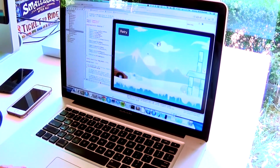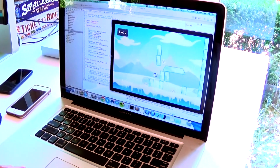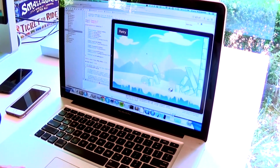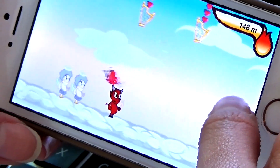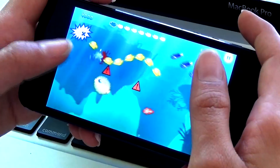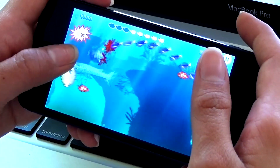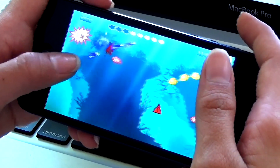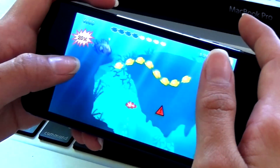The first half of the class, you're going to learn how to clone Angry Birds. The second half of the class, you're going to design and code your very own iPhone game.